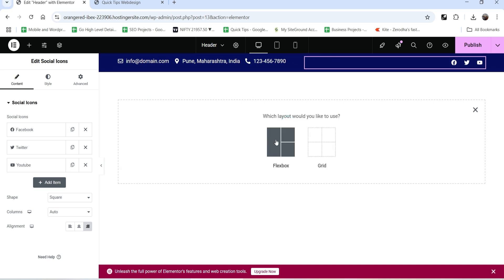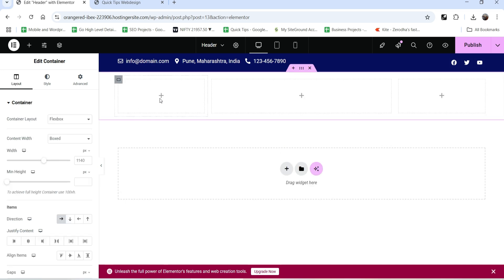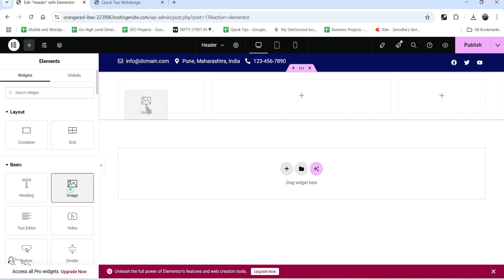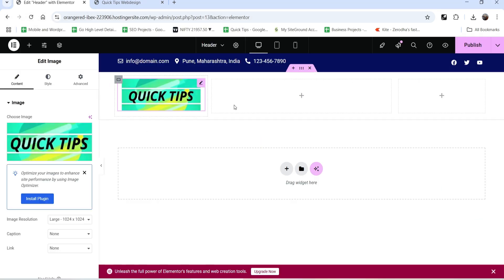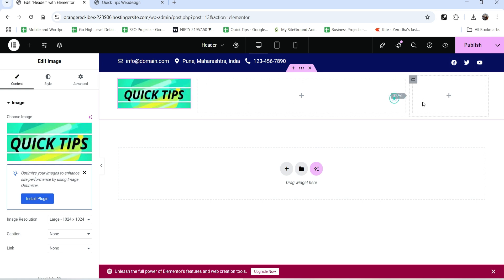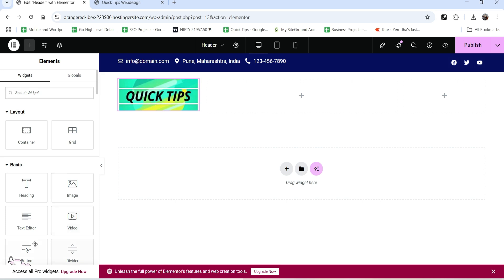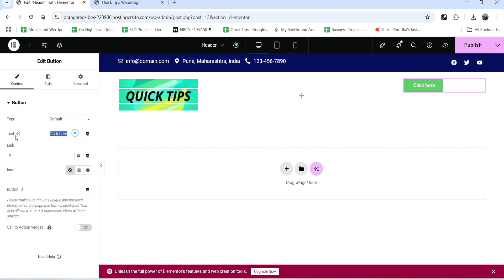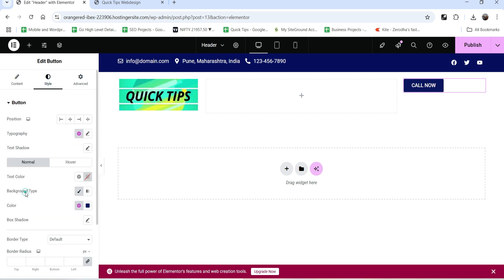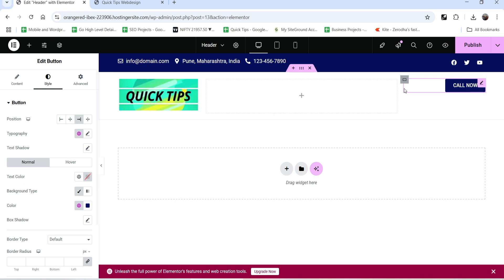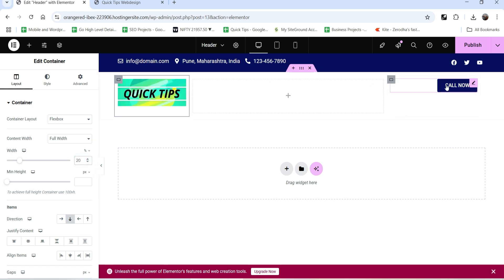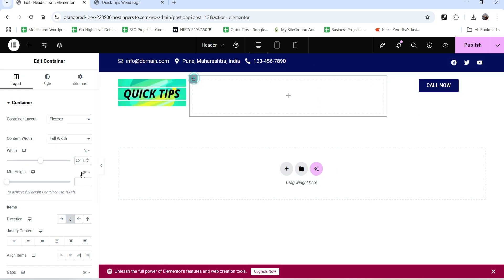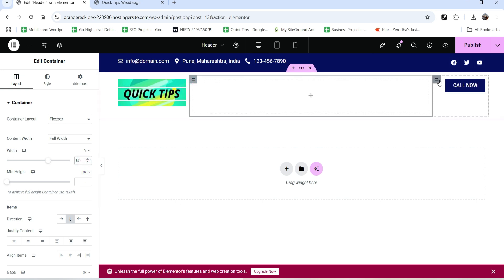Below the top bar I want to add a three-column section. In the left-hand column I'm going to add an image - that will be the logo of the website - so I'll upload a logo. In the right-hand column I want to add a button, drag and drop it, name it 'Call Now', and change the background color to the global blue color. Let's change the column widths to 20 percent, 20 percent, and 60 percent.